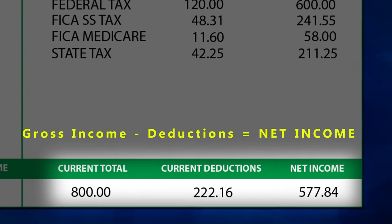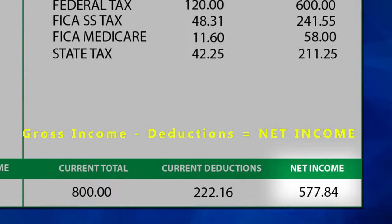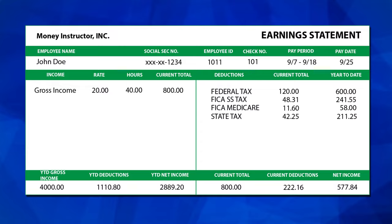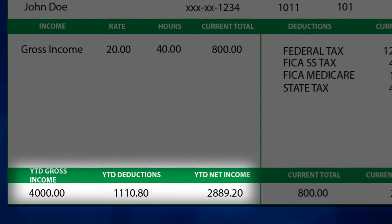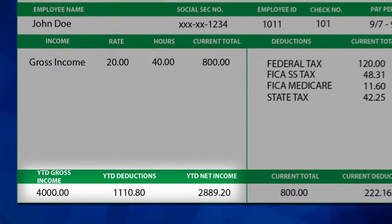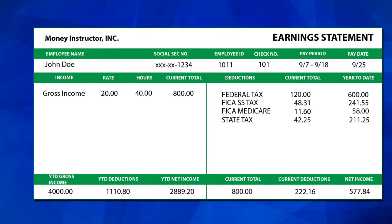Net income, often called your net earnings or take-home pay, is what you should be looking for immediately. It's the actual earnings you will receive this pay period after subtracting all taxes, contributions, and so forth. You will also find a year-to-date summary of these amounts, including year-to-date gross income, deductions, and net income.